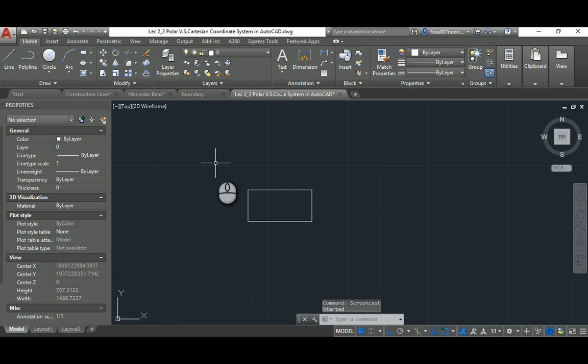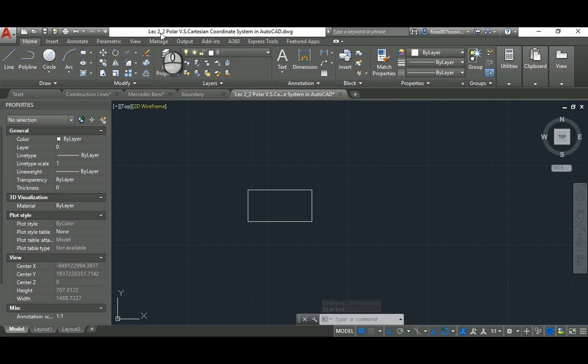Ladies and gentlemen, today's lecture I'm going to talk about the second part of lecture two, and again it's AutoCAD basics for my AutoCAD students here in Ajman University.